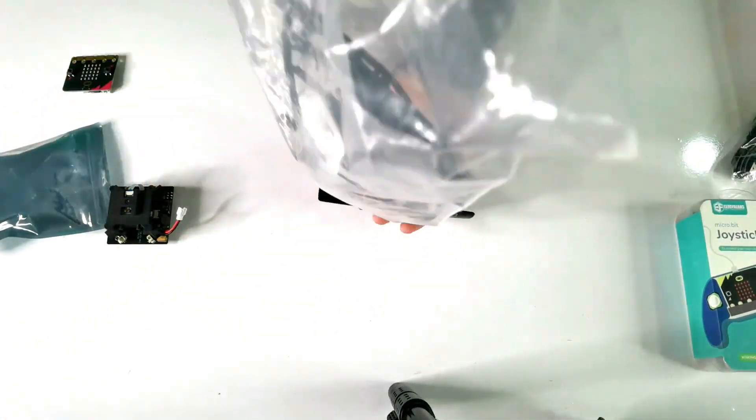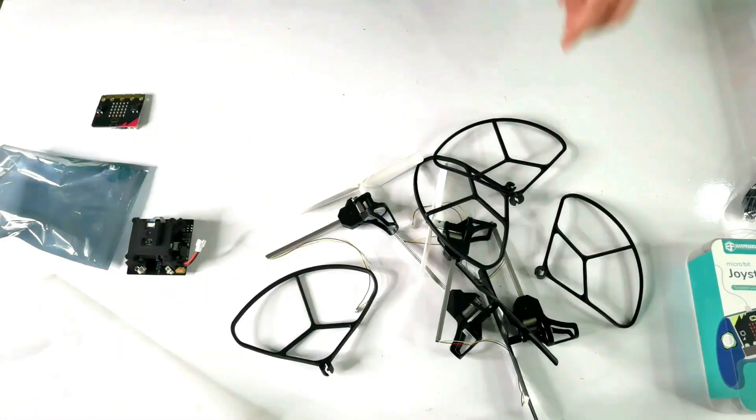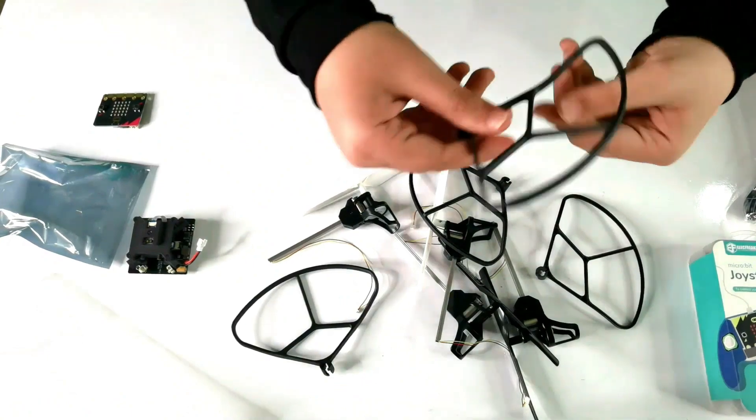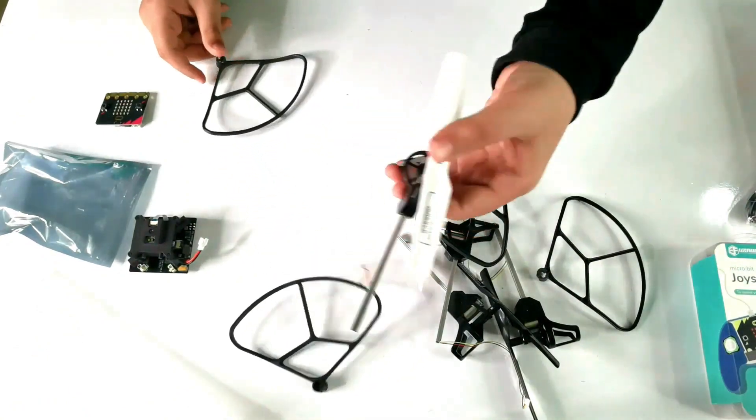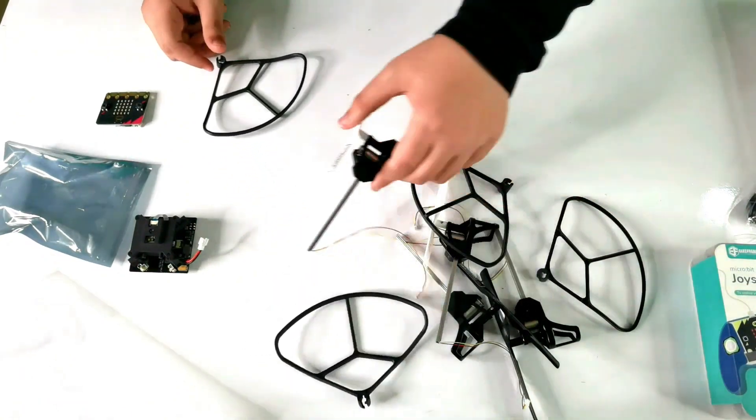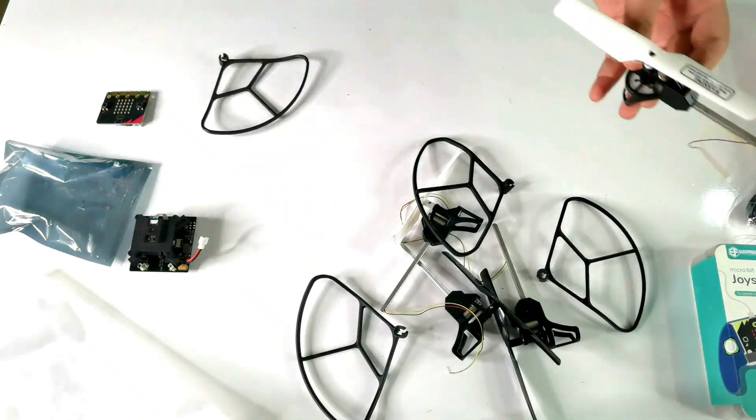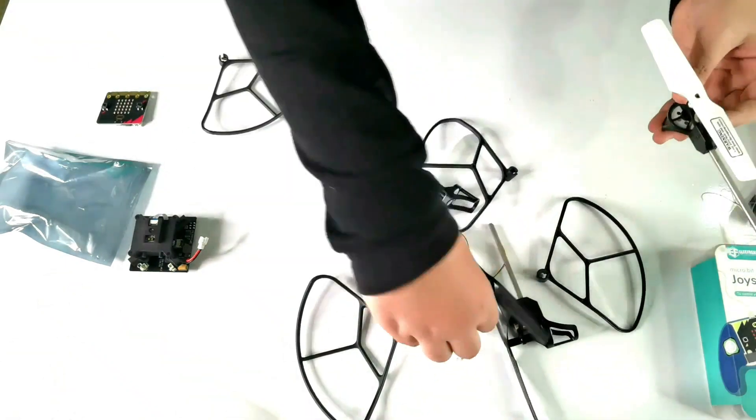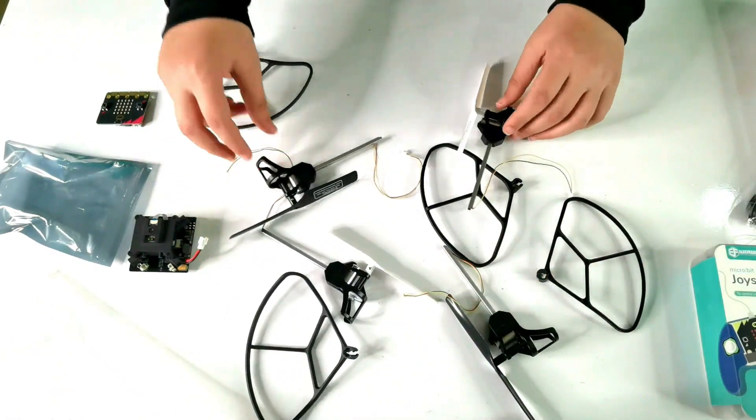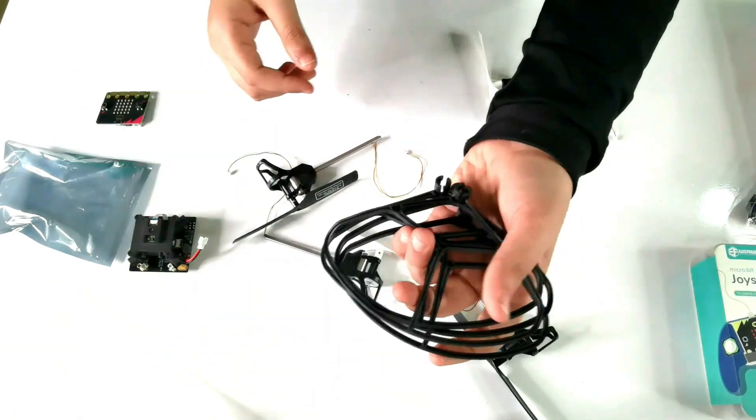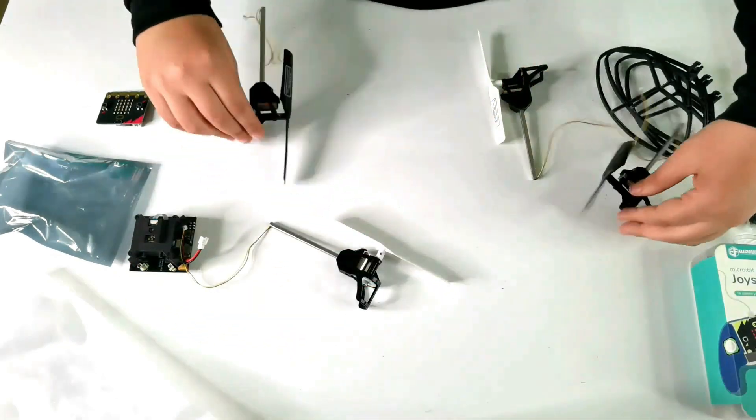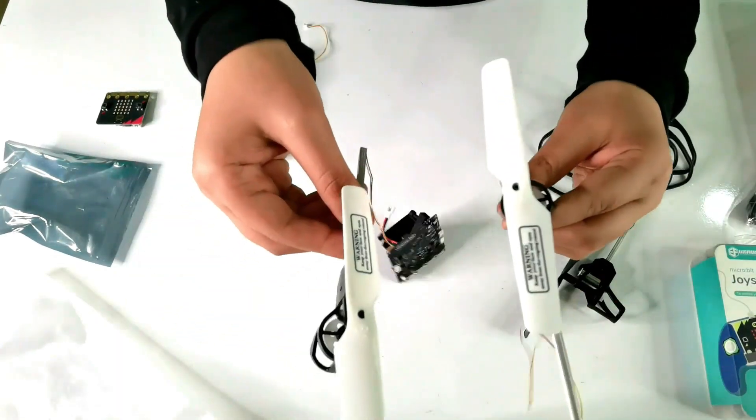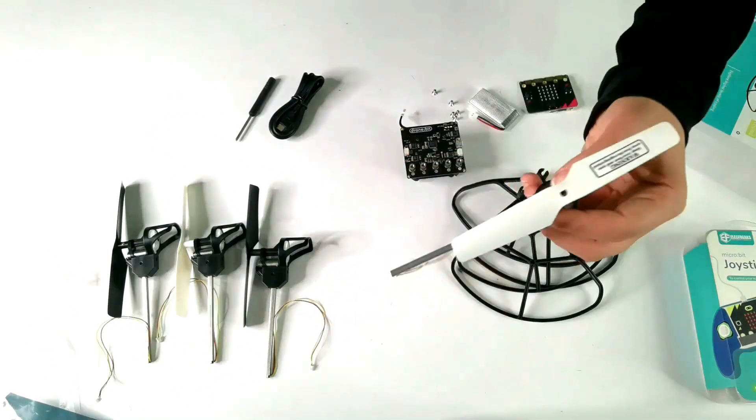We take the propeller bag, we open it up, and then we take everything outside. So guys, I believe these are the propeller guards and this is the propeller and motor itself. For the propellers, we have two white and two black, and we have four guards. So in total, we have four propeller guards, two black propellers, and two white propellers.